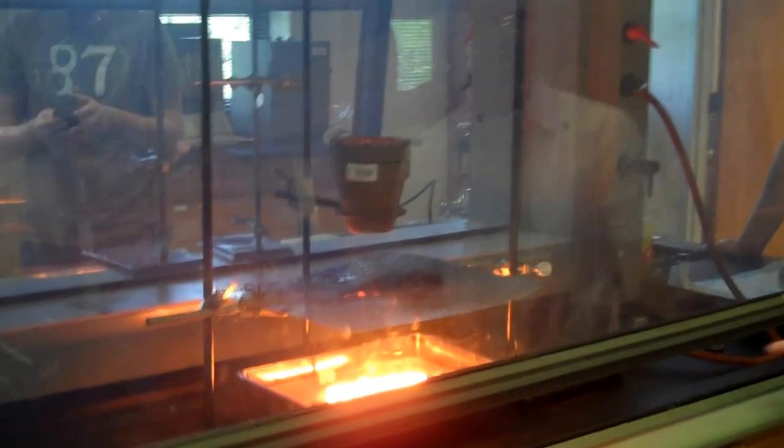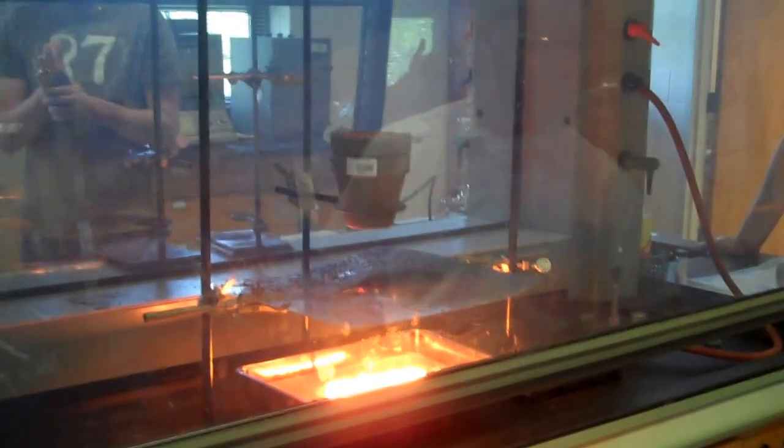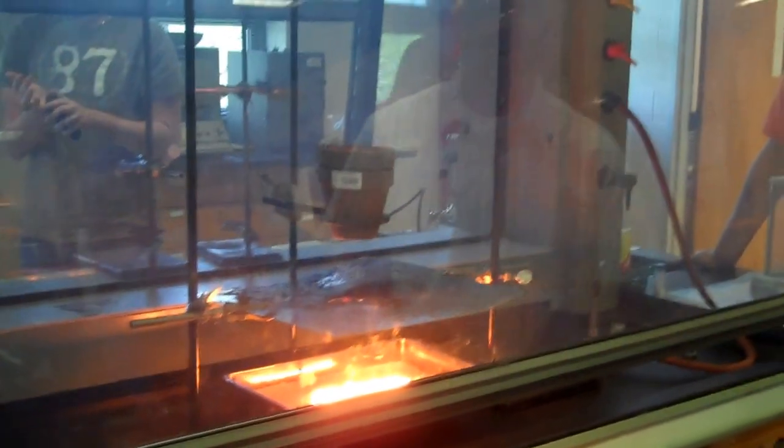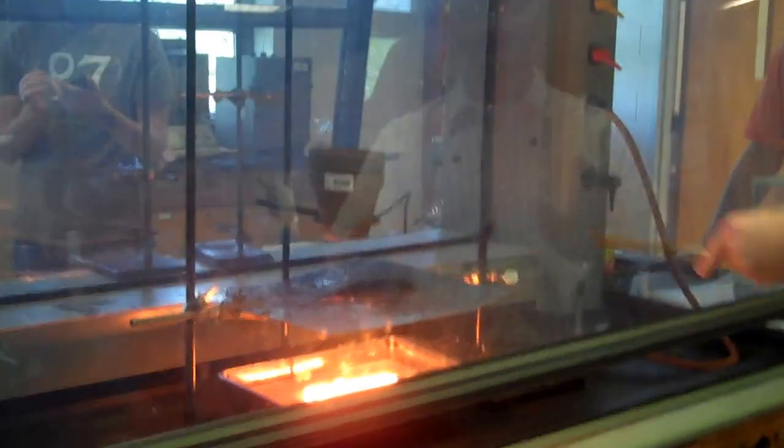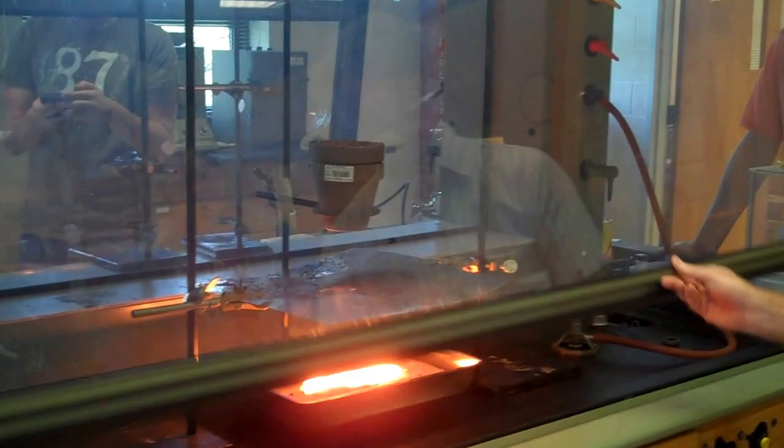This is why we wear pants in the chem lab, people. Says the person not wearing pants in the chem lab.